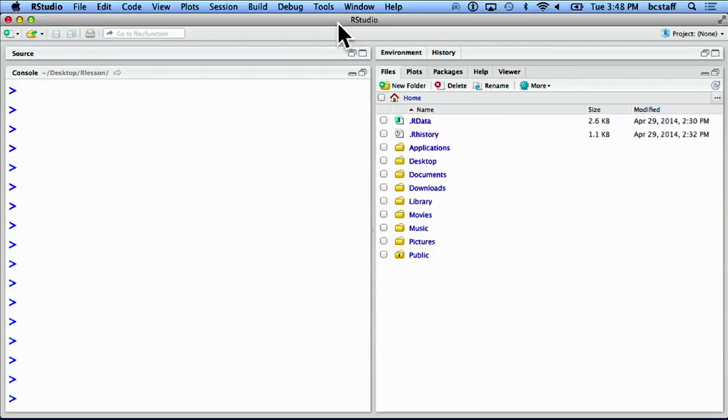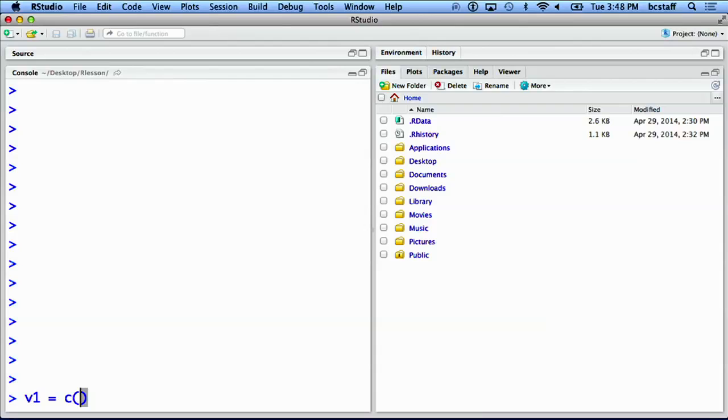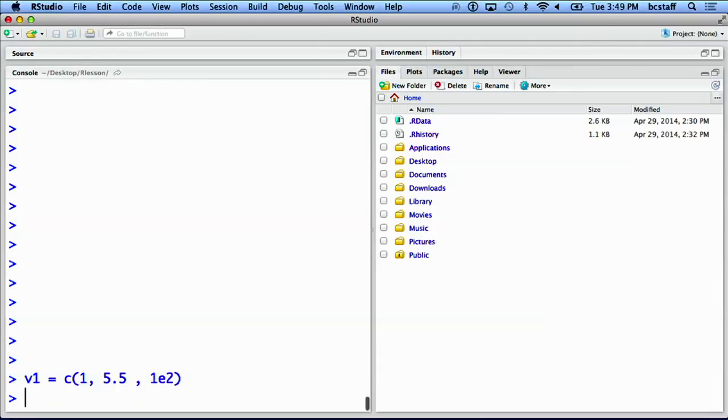Instead of storing a single numeric value, we can create a vector consisting of multiple numeric values by using a function c. I first create a vector v1, and another vector v2 consisting of three numeric values.